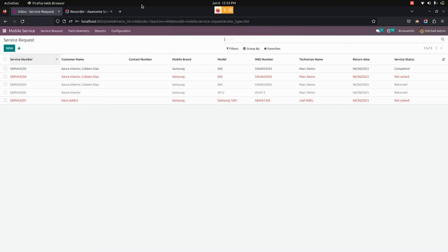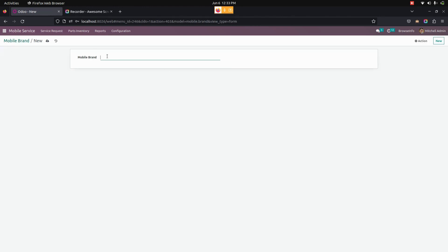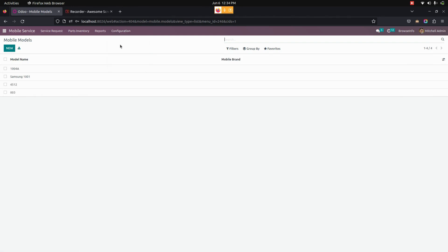Under configurations, we can create a brand for each and every mobile. By clicking on the new option, you can create a new brand. Going back into configurations, we can also see models, where we can create models of the mobile phones.